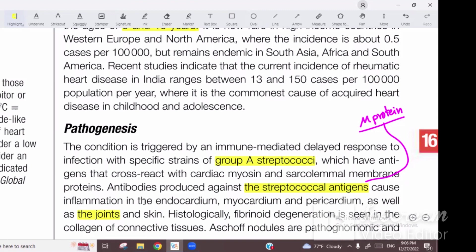When the skin is involved, there are two findings: Erythema marginatum, which is red at the margins and pale at the center, and subcutaneous nodules. These are rare findings, occurring in about 10–15% of cases maximum.